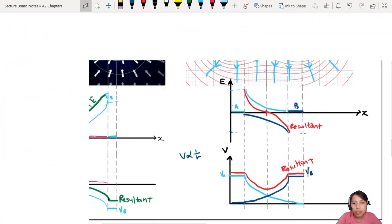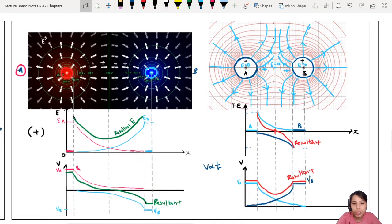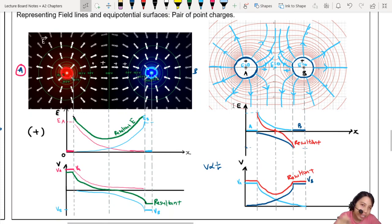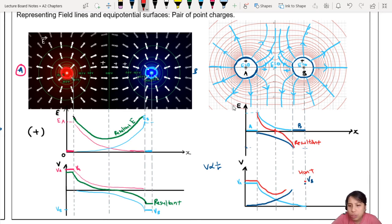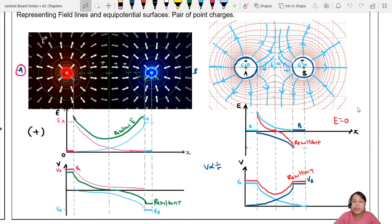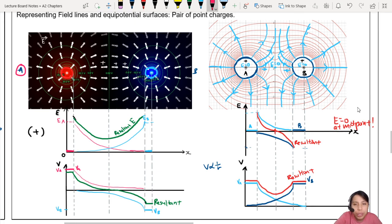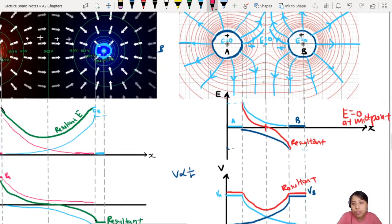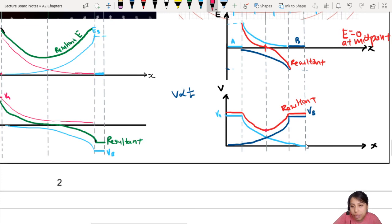So key things to note about all these graphs in conclusion. Two things to note: where are things zero? On the same-charge graph we just drew, look at the E graph — E is zero between them. The electric field lines cancel in a way. E equals zero at the midpoint is one thing to take note. And how do we know that? It's related to the gradient of the potential graph. So if you look at the potential graph in the middle, it's a turning point — the gradient there is zero, which means E is zero.